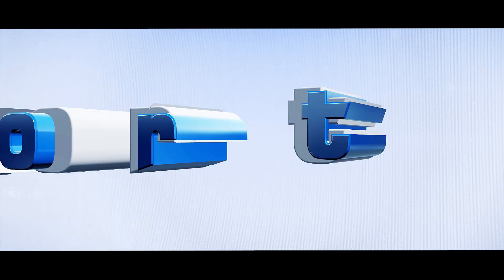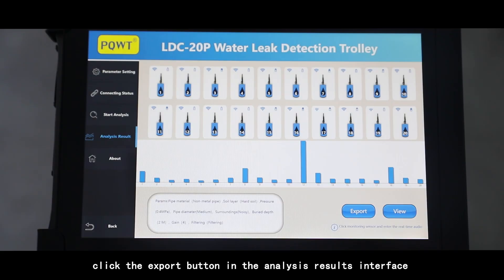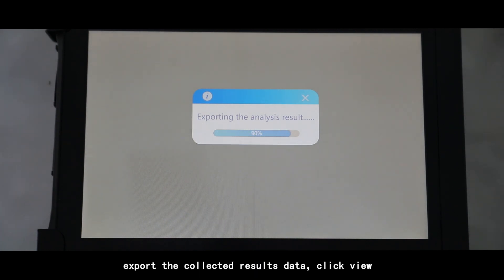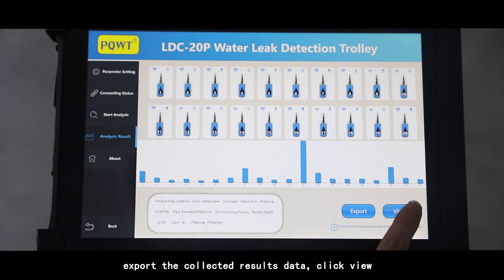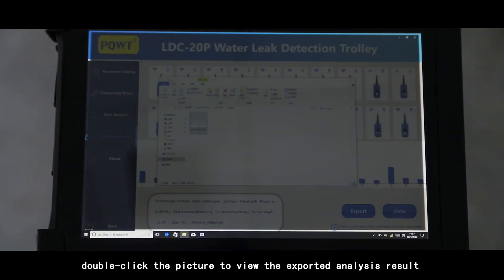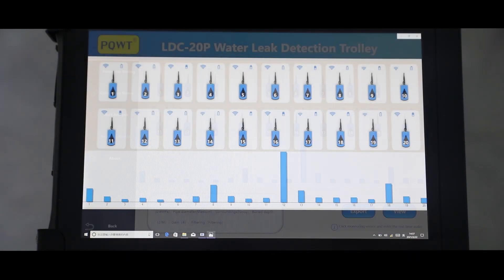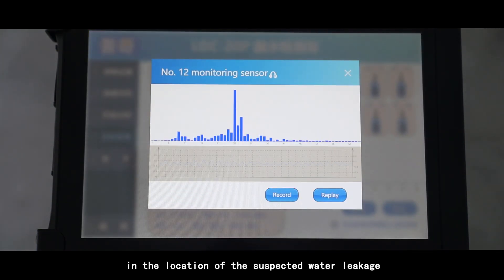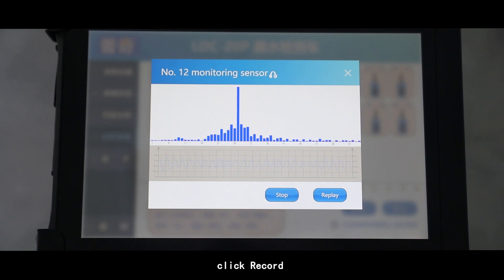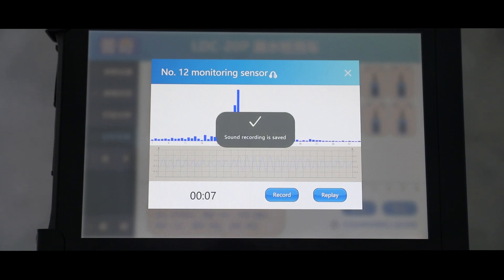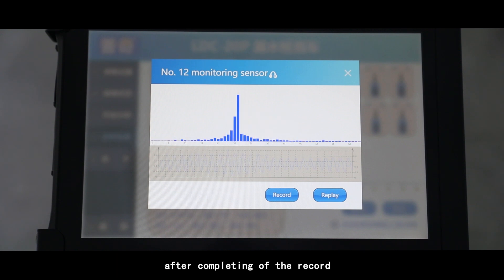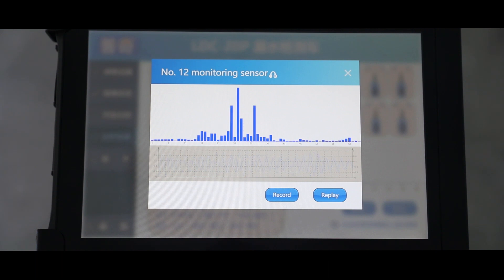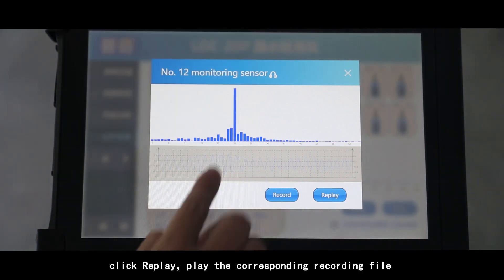Data export and view: Click the export button in the analysis results interface to export the collected results data. Click View and double-click the picture to view the exported analysis result. Click the icon of the monitoring sensor in the location of the suspected water leakage, click Record, then click Stop after completing the record. The sound of the water leakage is automatically saved. Click Replay to play the corresponding recording file.